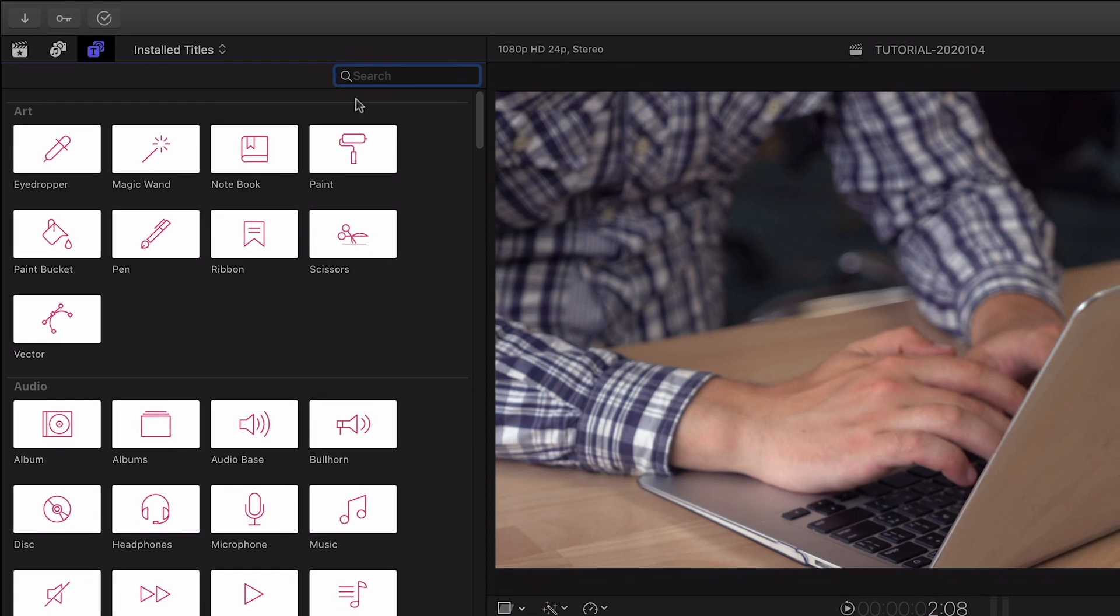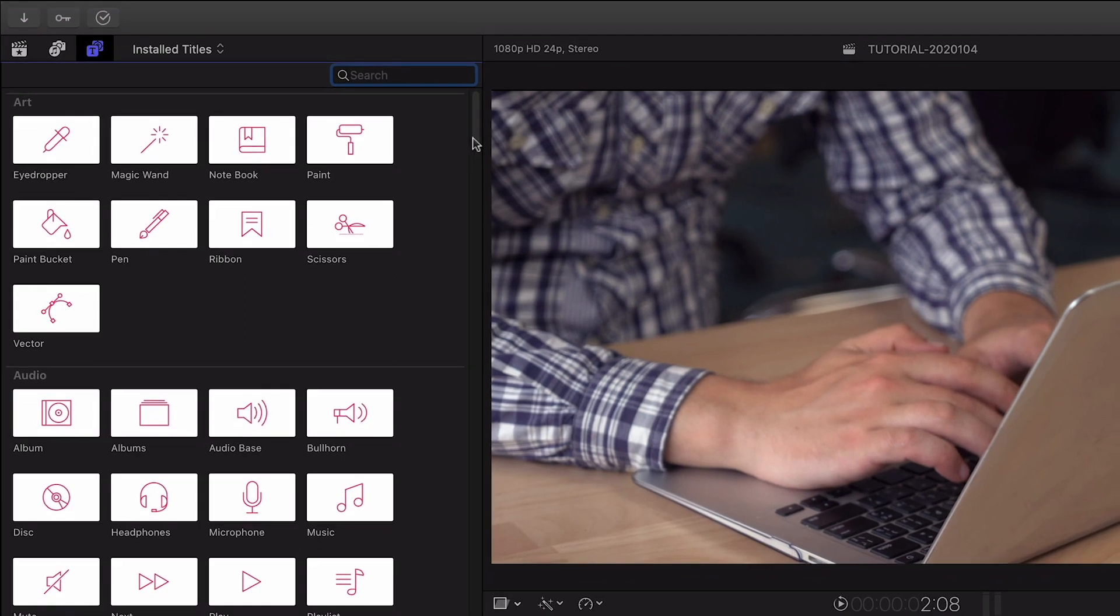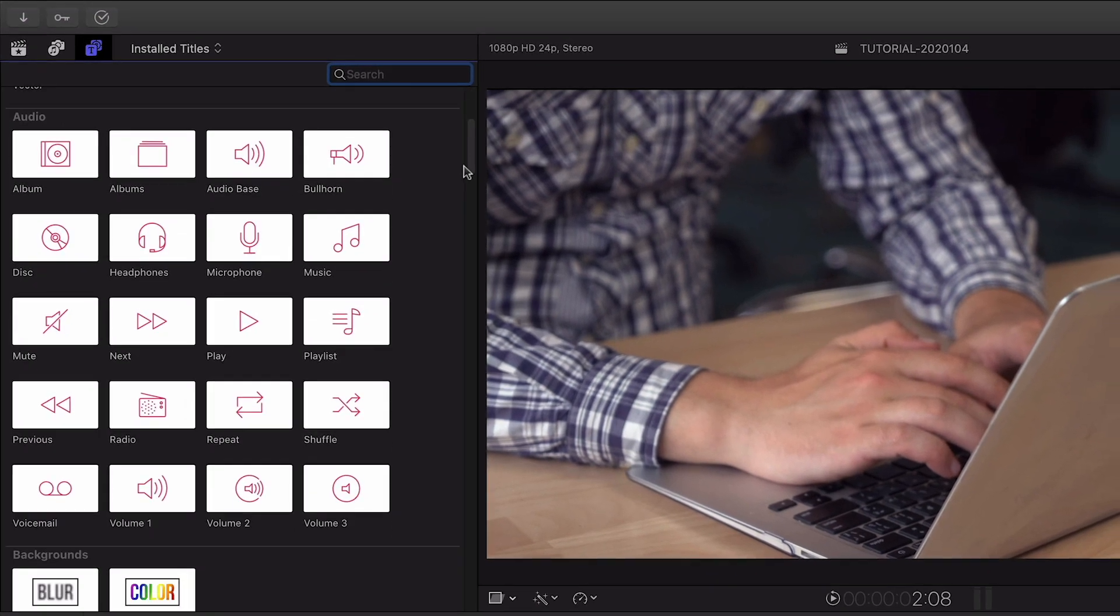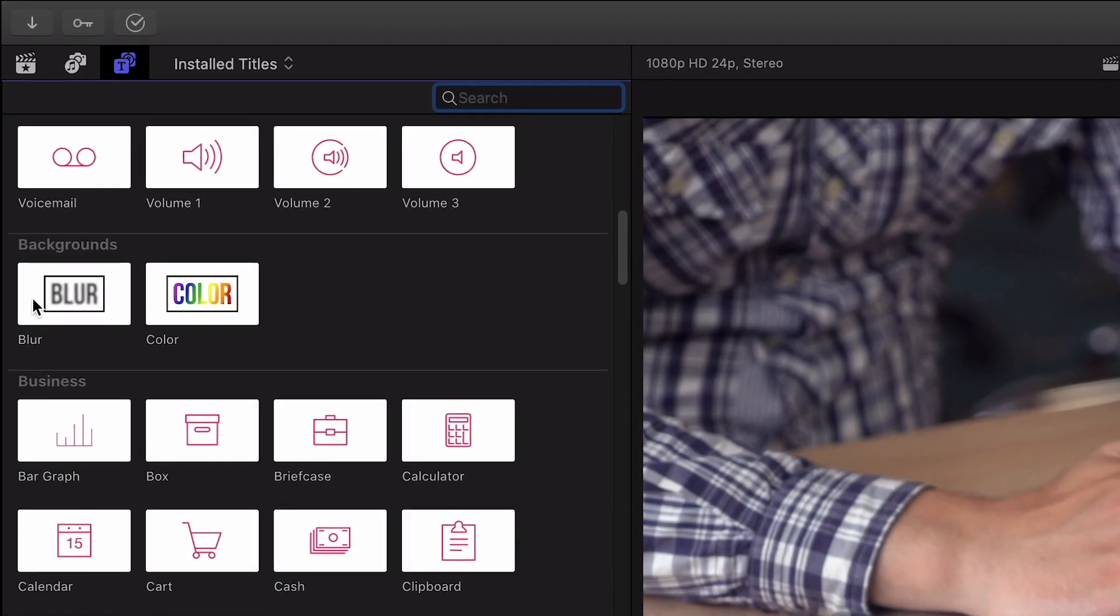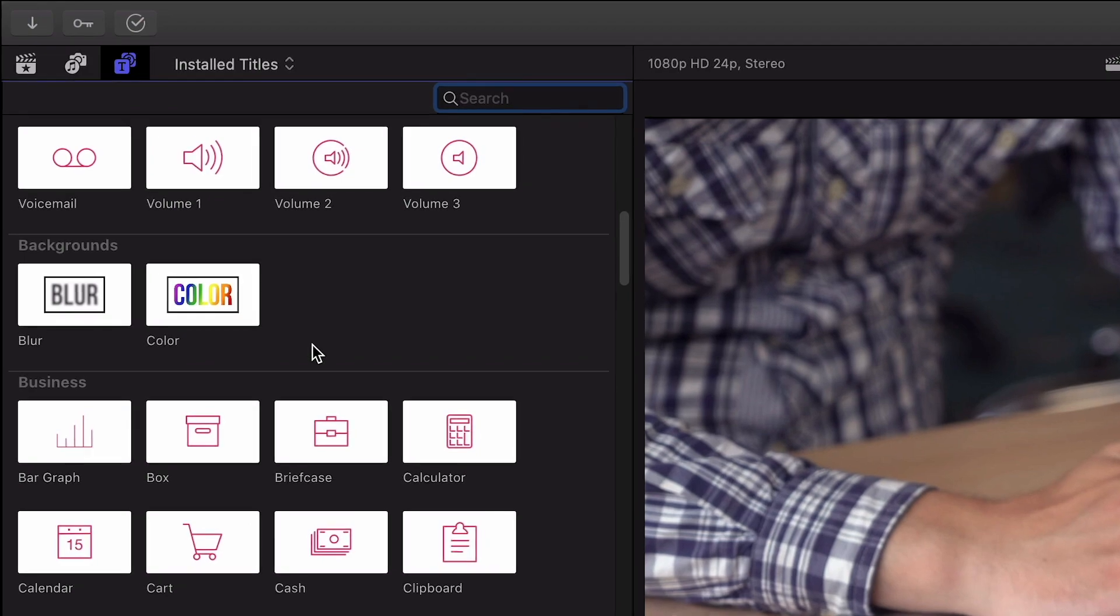There are 12 categories of icons to choose from, plus two helper backgrounds. Let's take a look at some of them.